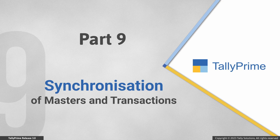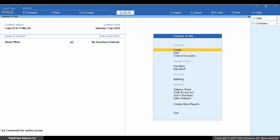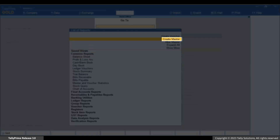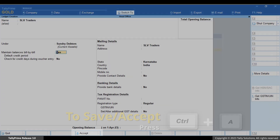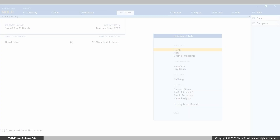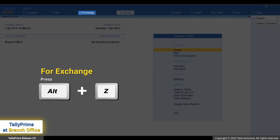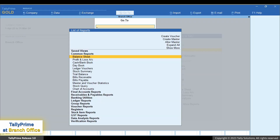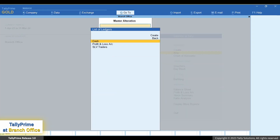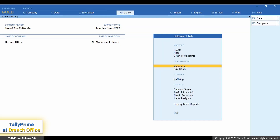Now let's create a ledger and transaction in the company data of the head office or server, and see how the data gets synchronized and updated in the company data of the branch office. Let's create a ledger in the head office company. Press Alt+G, go to Create Master, select Ledger, and press Enter. Enter the name and other details, then press Ctrl+A to save. You can see that the ledger you created in the server or head office company is available here. Similarly, let's create a voucher in the branch company.